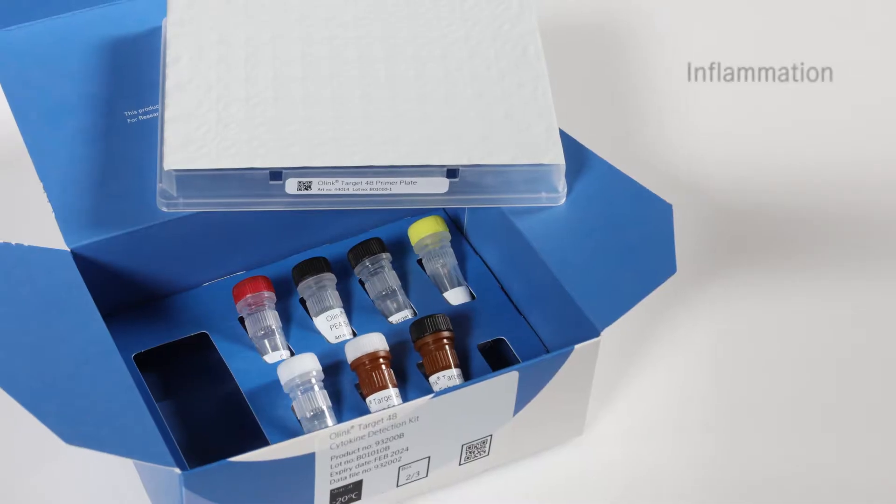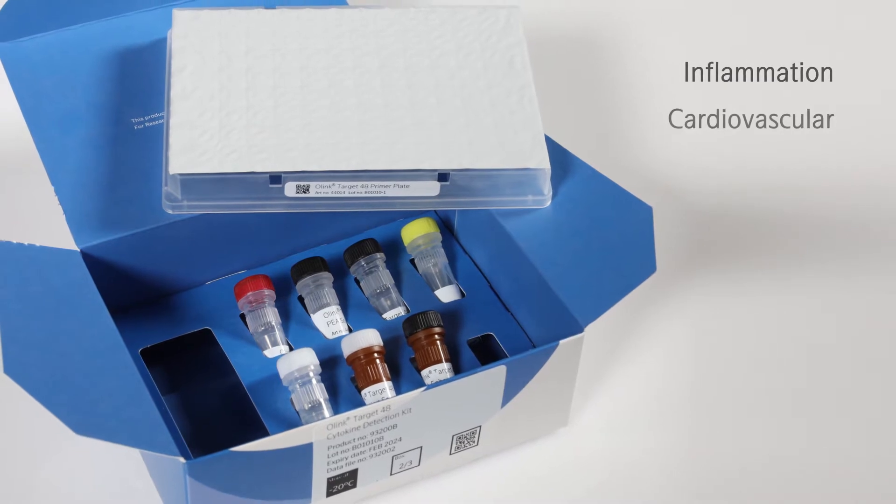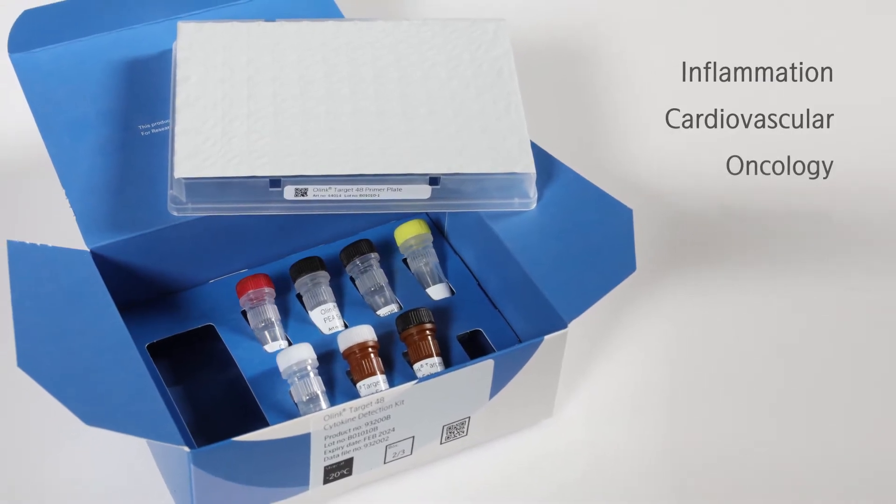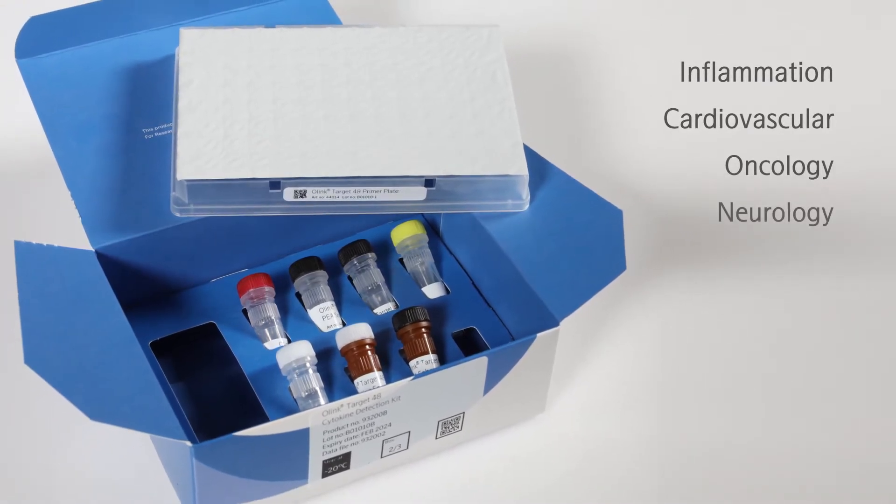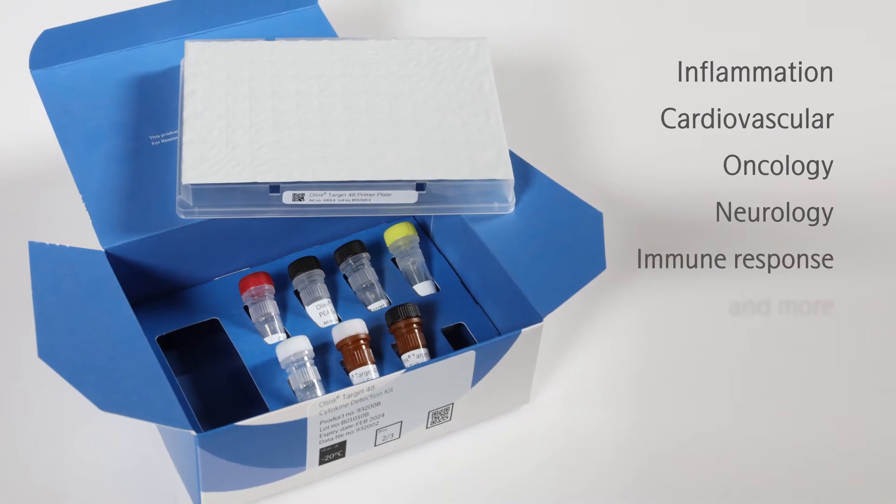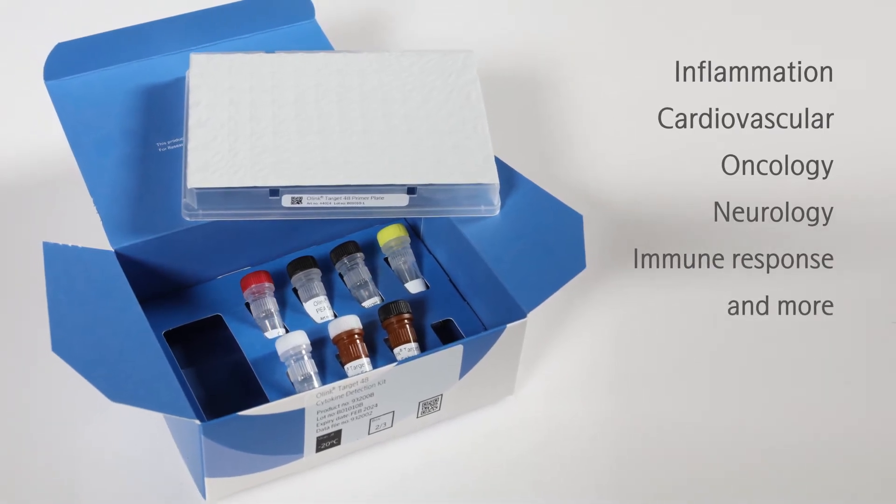Each O-Link target protein panel is designed to study a specific disease or biological process, such as immune response, using only a microliter of blood.